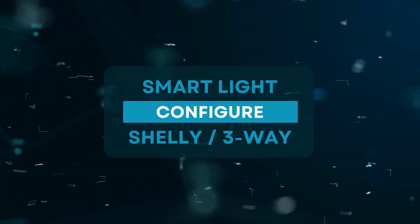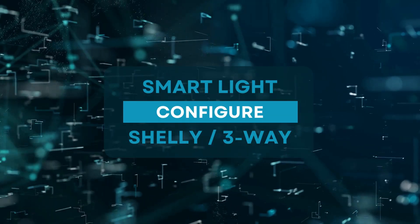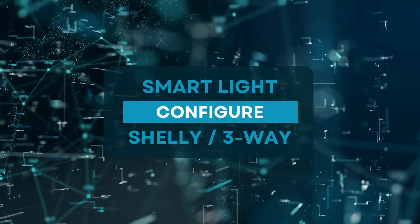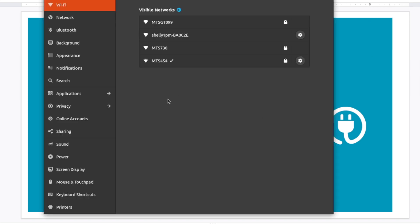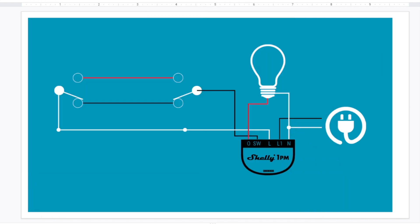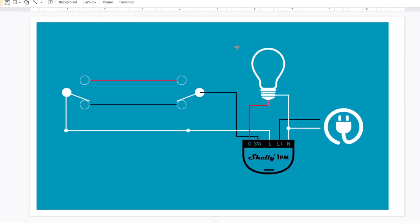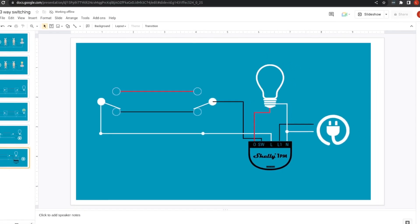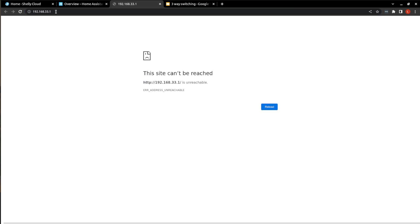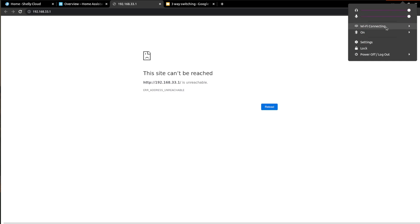So now that you have your Shelly all wired up, it's time to configure it. So the first thing we're going to have to do is connect to it. And right now it is broadcasting a Wi-Fi network. And here we can see it here. So we're just going to select it to connect to it. And once we do connect to it, there's a default web address that the Shelly provides, which is 192.168.33.1. And we will be able to load that as soon as we connect to that Shelly.